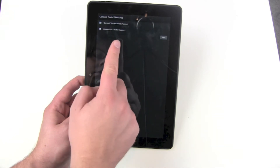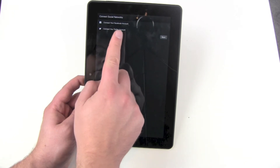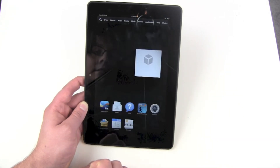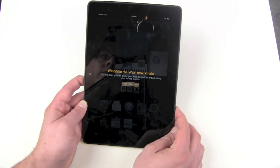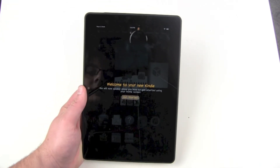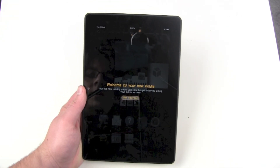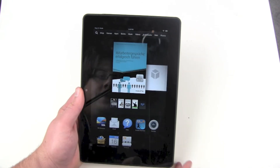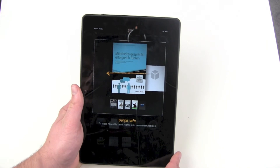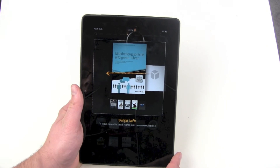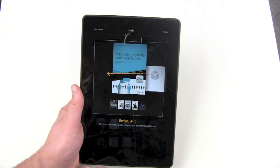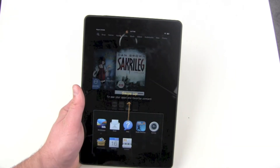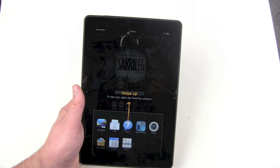Now we can connect to social networks but it's only Facebook and Twitter — no thanks, not now. Next, and there we go: we're getting a starter guide. Welcome to your new Kindle. It will show you how to use the home screen. Swipe left to view recently used items and recommendations, swipe left again to see your apps and favorite content.